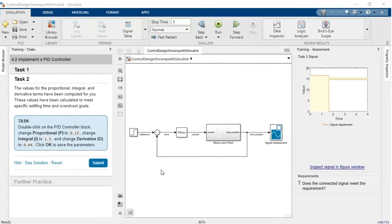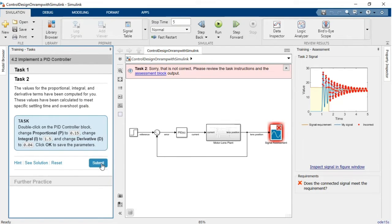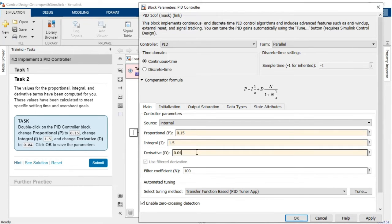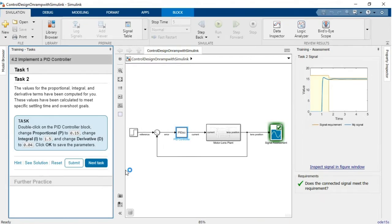Control Design OnRamp works in a web browser or the latest release of MATLAB. Throughout the course, you'll receive step-by-step instructions and instant feedback. You can also experiment and try things out on your own.